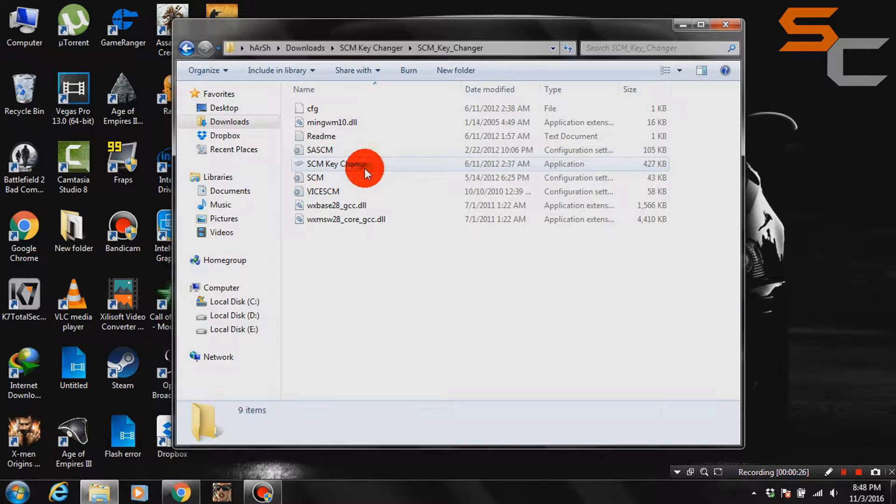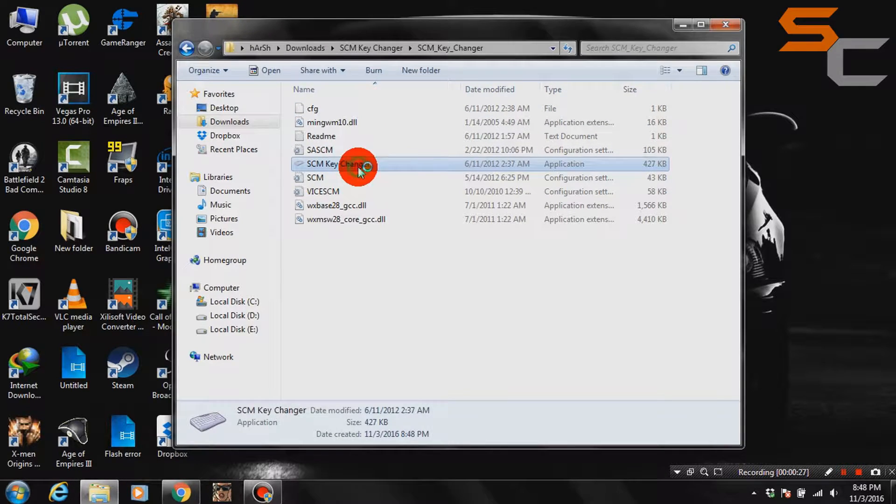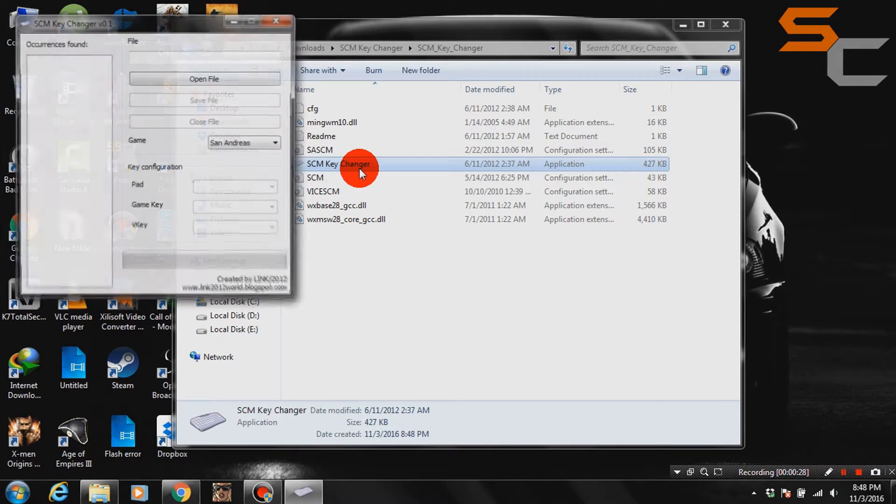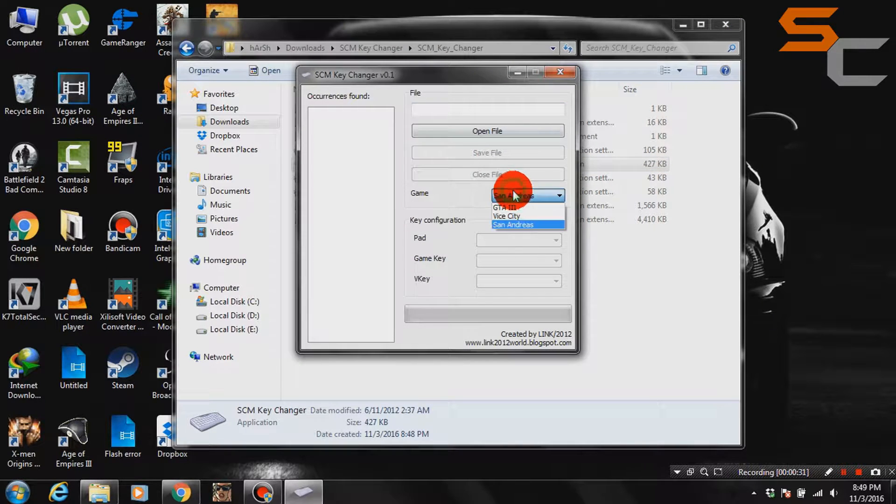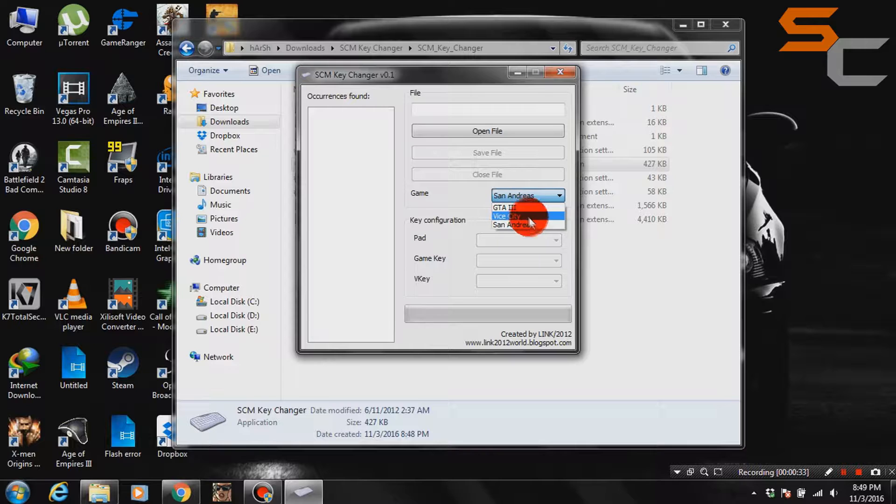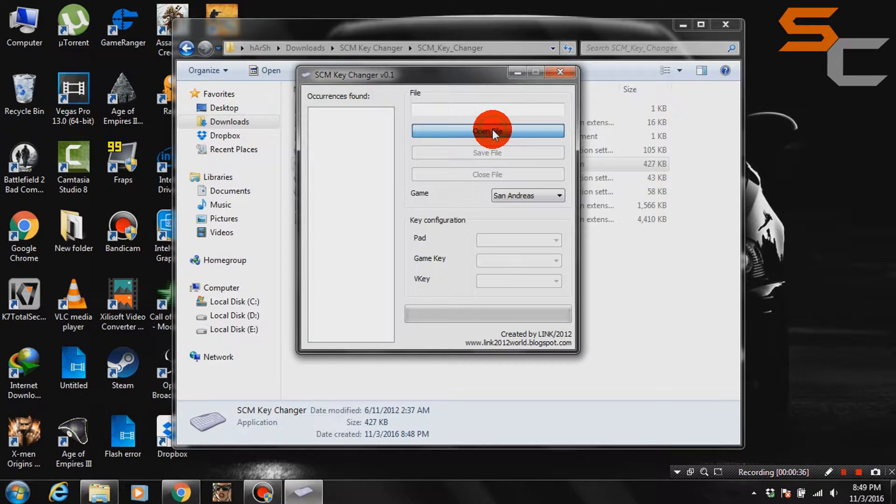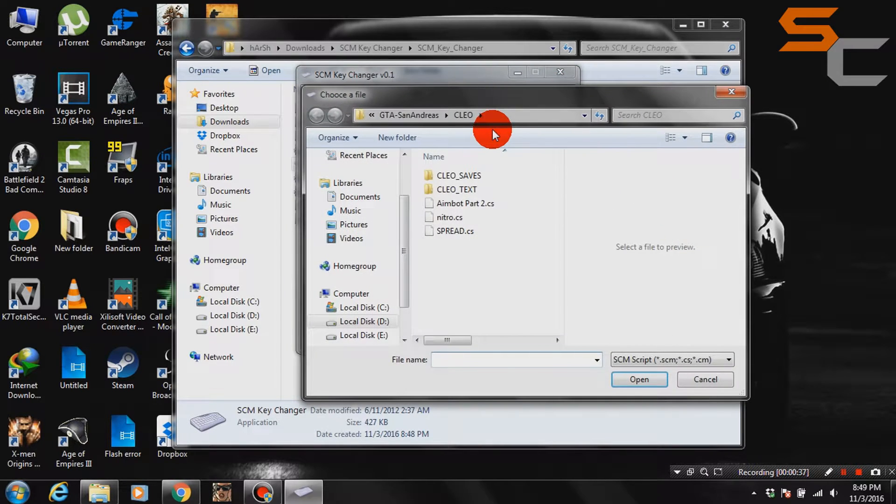Double click on SCM key changer to open it. Select the game, for example if we are modifying SMP Clio files, then select San Andreas game.